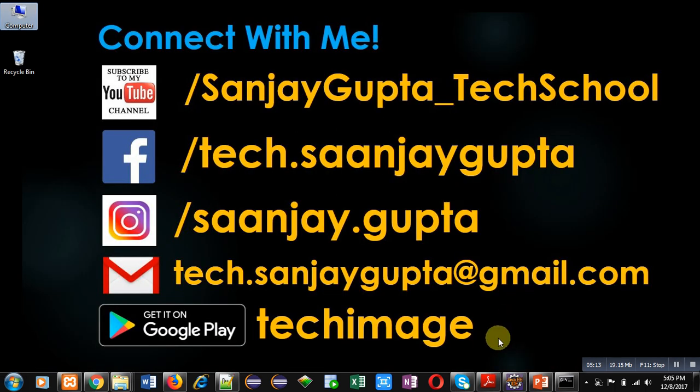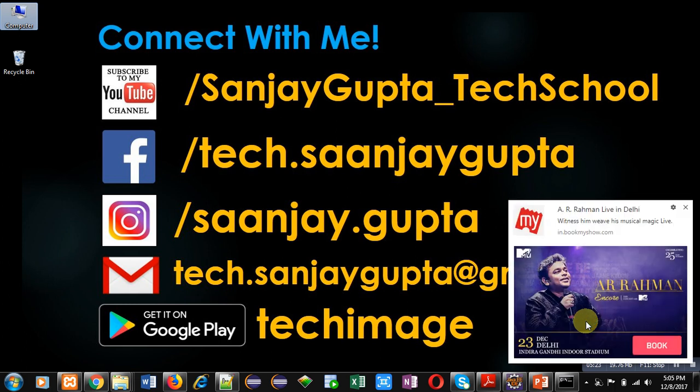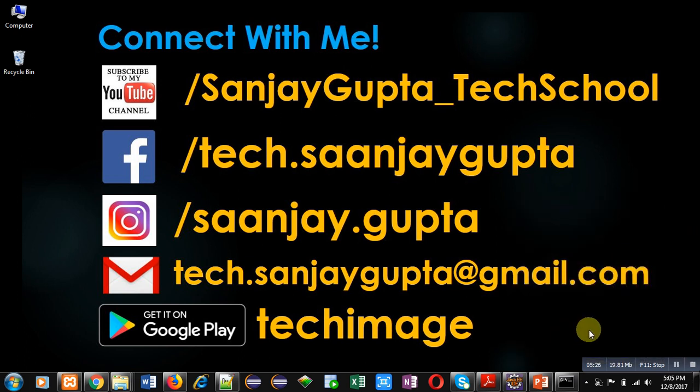If you want to watch Python related videos that I have uploaded on YouTube, you can subscribe to my YouTube channel. You can see the link which is available on this video. You can download my app, TechImage, that is available on Google Play. You can connect with me by following this information. Thank you for watching this video.